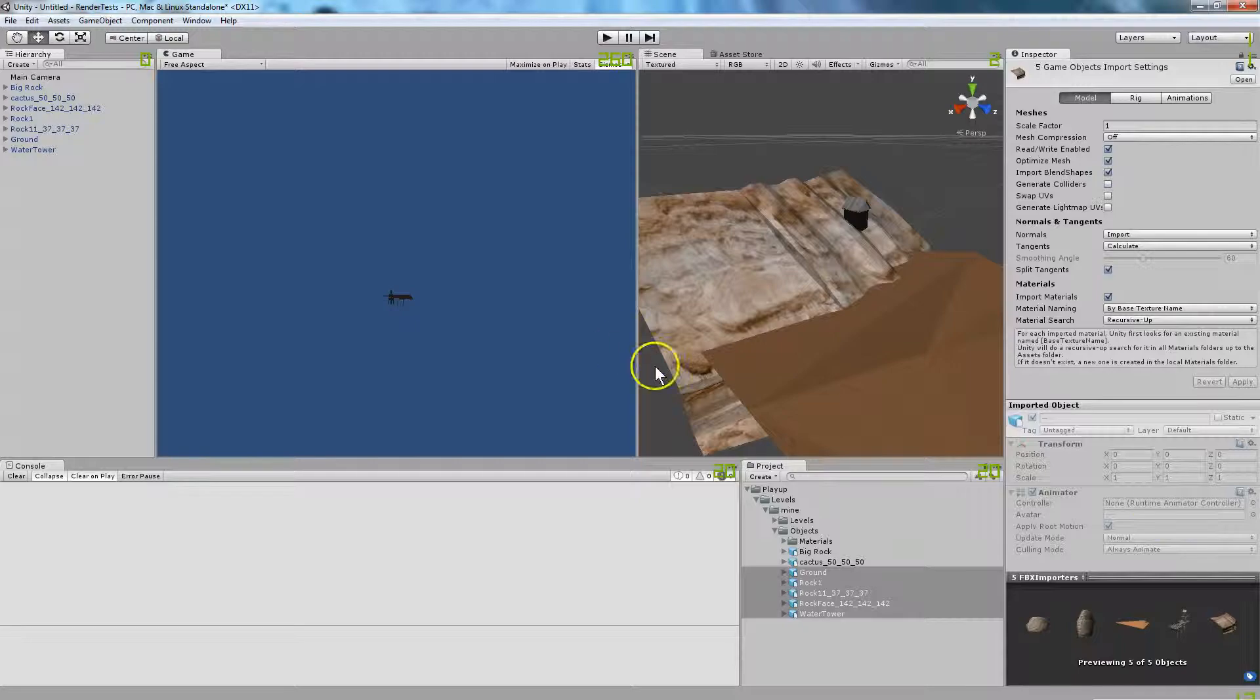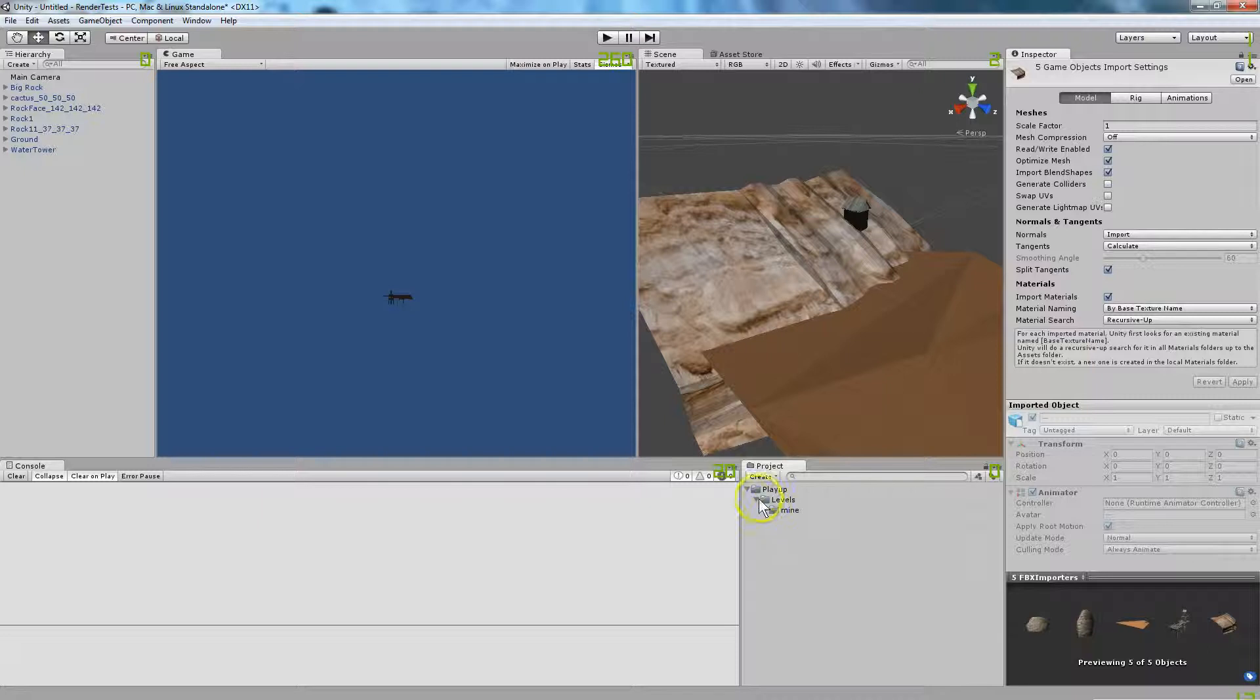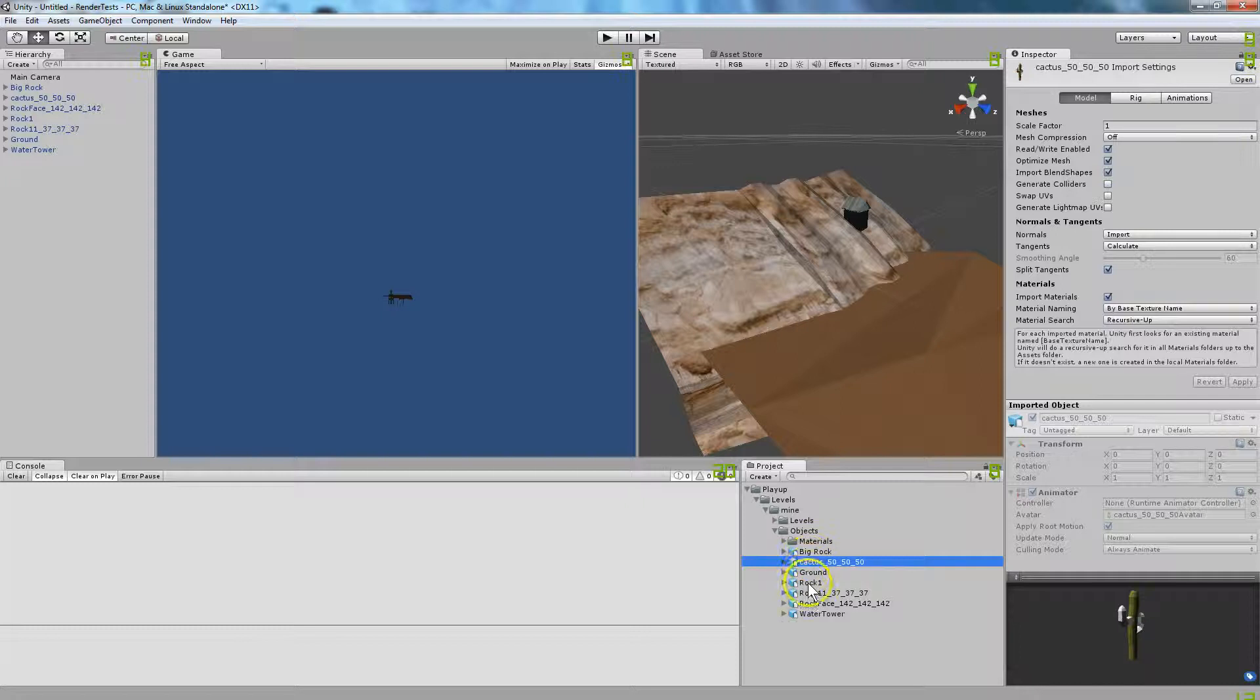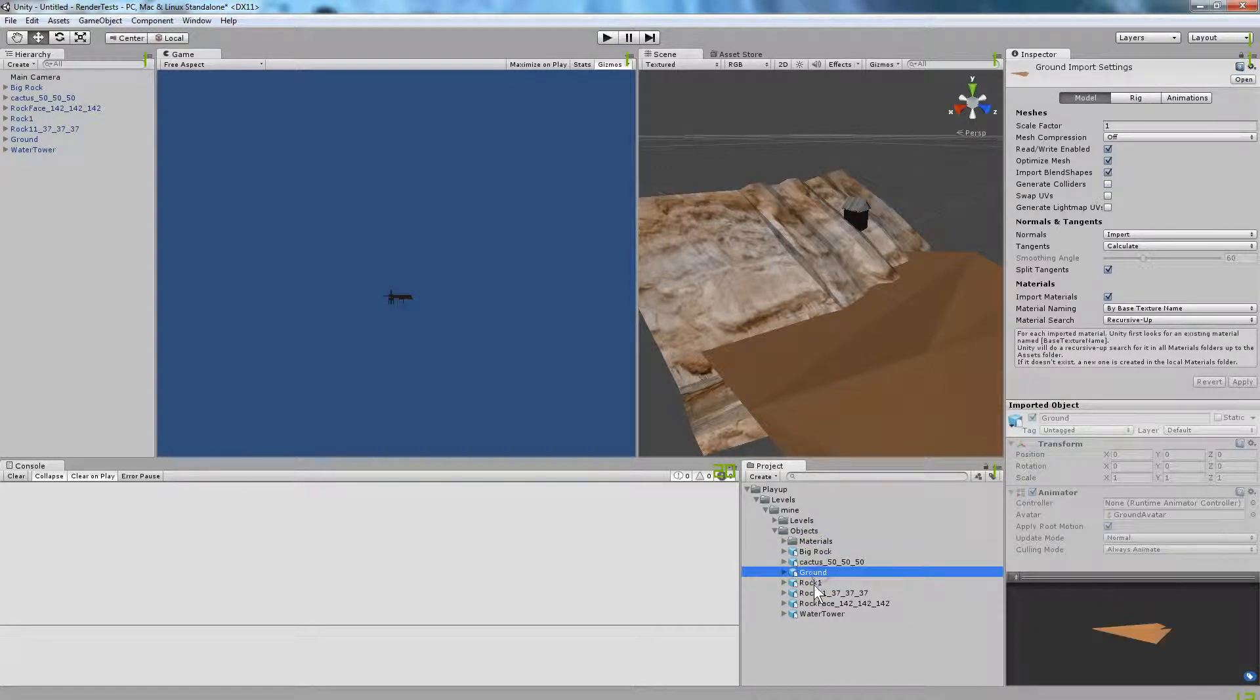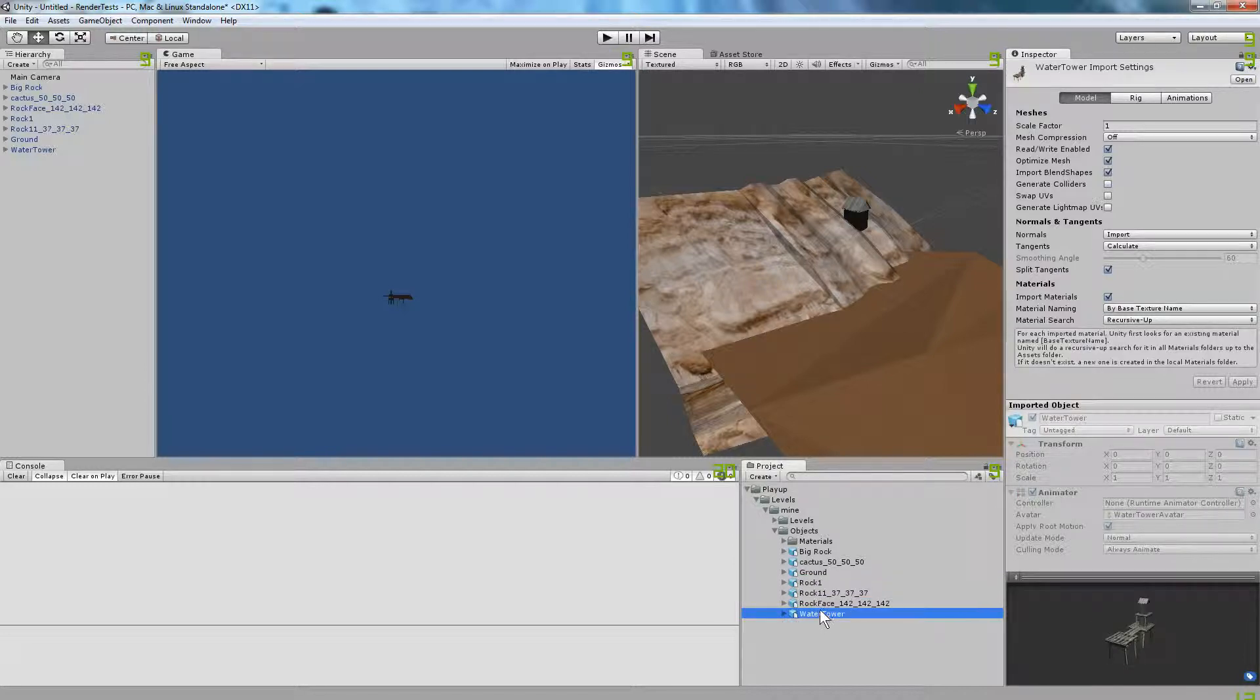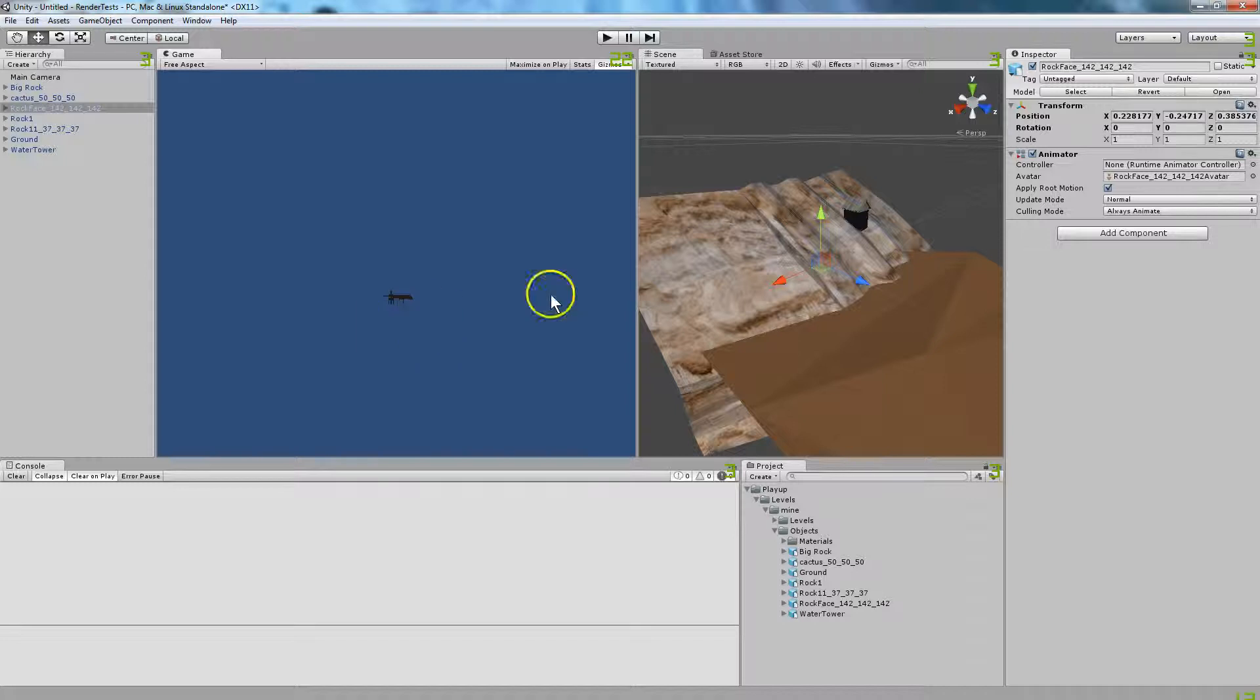When it's done, it will come into Unity and it will do its little import. I've got this here. So this is where I exported it to earlier. I've got my big rock imported, my cactus imported, I don't know why the arms didn't come in texture there, I've got my ground imported. My rock, my other rock, rock face imported, water tower imported. And then I can build the scene up in here.